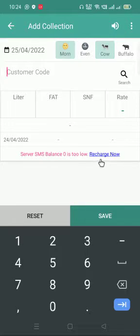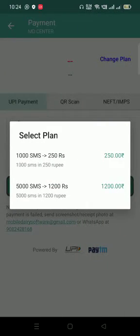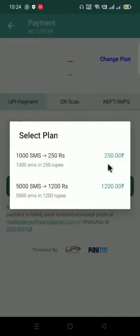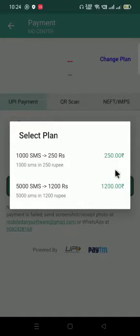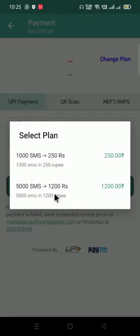Recharge now. If you click on this, you will get an option to recharge. You have to select the plan you want to activate. In 250 rupees, you will get 1000 SMS with lifetime validity. And for 1200 rupees, you will get 5000 SMS with lifetime validity.